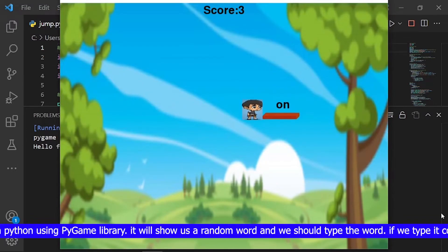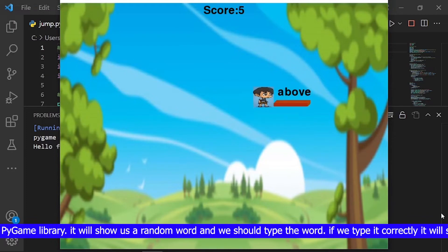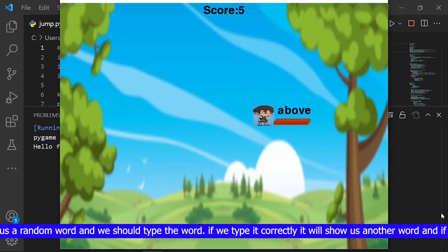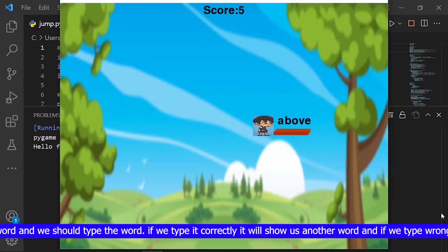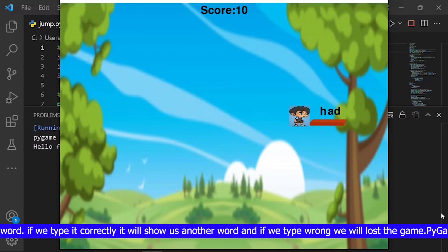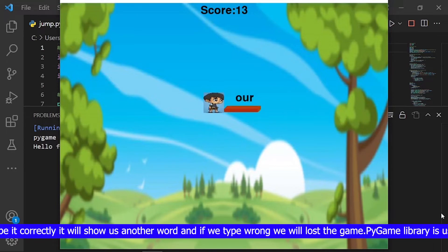It will show us a random word and we should type the word. If we type it correctly it will show us another word, and if we type wrong we will lose the game.